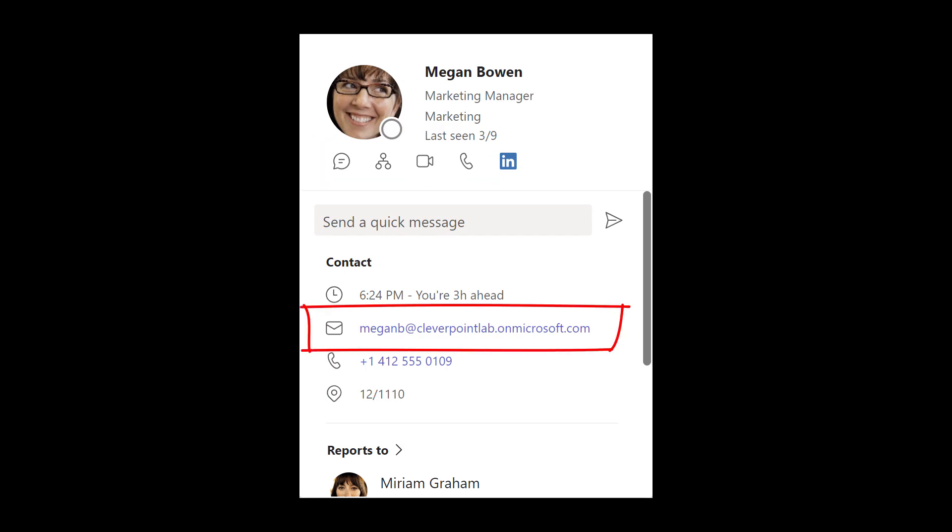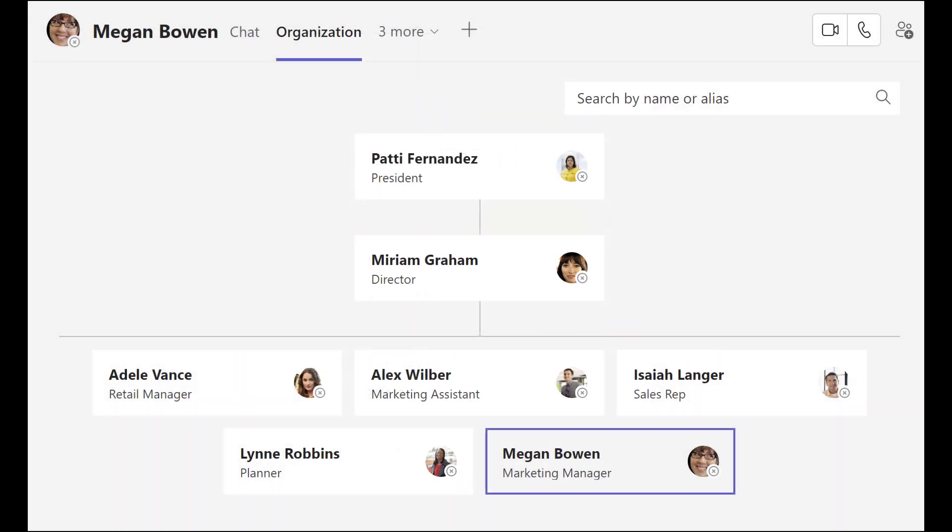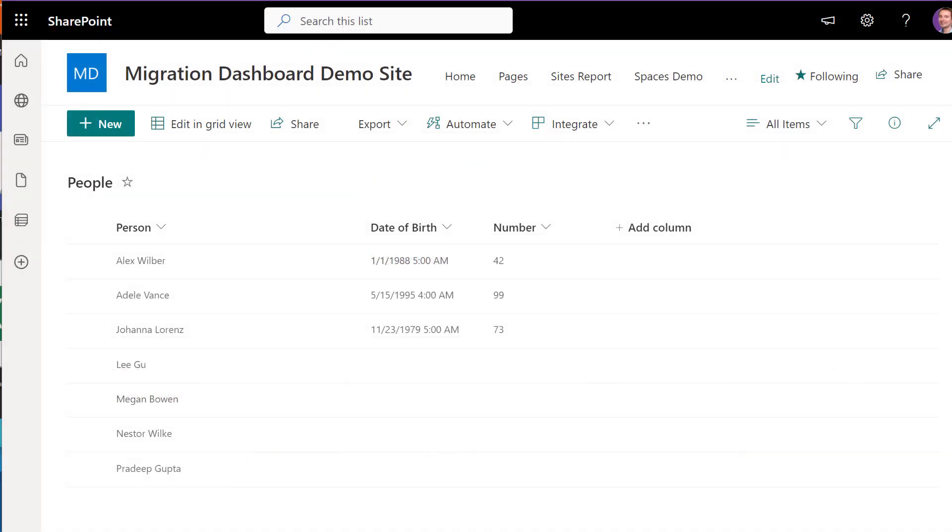But that's not all. You can also view an org chart and see where a selected person fits in. Let's take a closer look at how to access the org chart feature in each of these Microsoft 365 services.